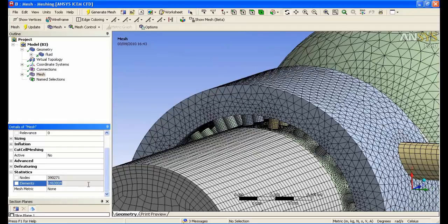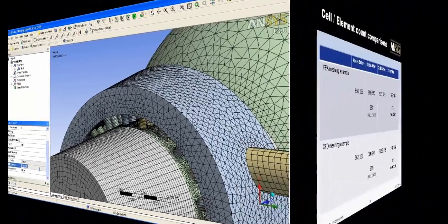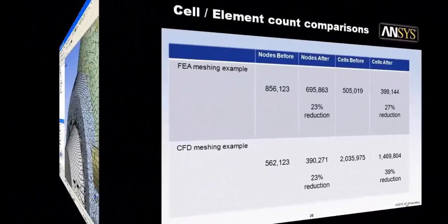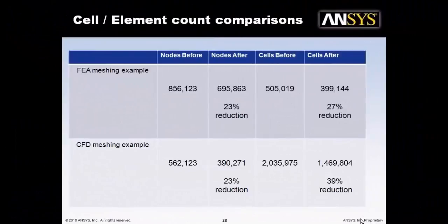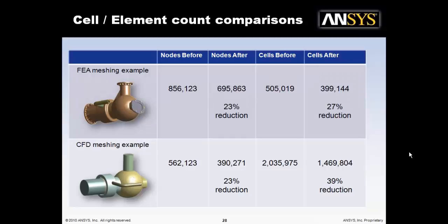To finish off, we will now look at a comparison. You can see in the stress analysis example that we have a node reduction in the order of 23% and a cell reduction in the order of 27%. And in the CFD example, you can see a 23% reduction in nodes and a 39% reduction in cell count. These reductions are very useful if you wish to consider optimization as part of your design process or you're looking at getting your results faster.